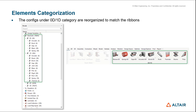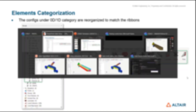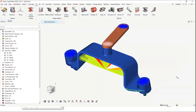The Element Config Reorganization is specifically targeted at the 0D and 1D categories, where the configs now match the ribbons. To give a quick recap, the element categorization feature went into 2023.1, where the elements folder was classified or subdivided depending on dimensions and configs.